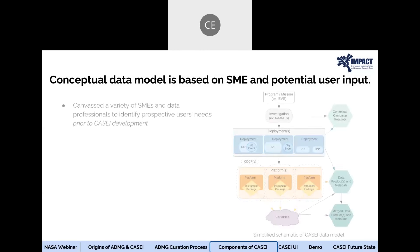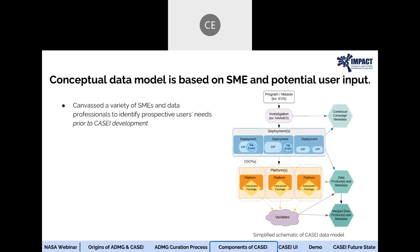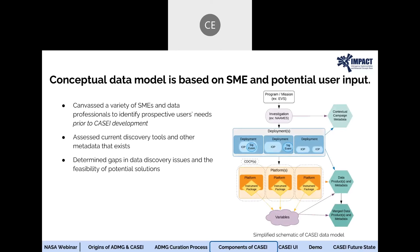Another component of KC is our conceptualized data model, which was created in concert with our inventory definitions. We canvassed subject matter experts from various disciplines and backgrounds — not just airborne — to identify what needs were not being met when trying to discover and access information pertaining to NASA's airborne and field campaigns. We also took an inventory of current tools and noted the types of metadata encountered during our search, which allowed us to determine what gaps existed in information and data discovery, as well as feasible solutions to fix those gaps.